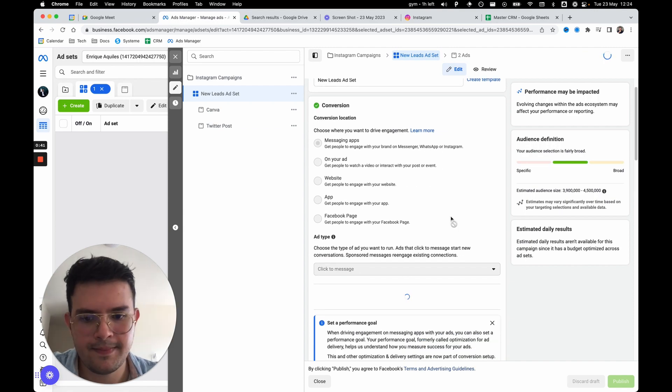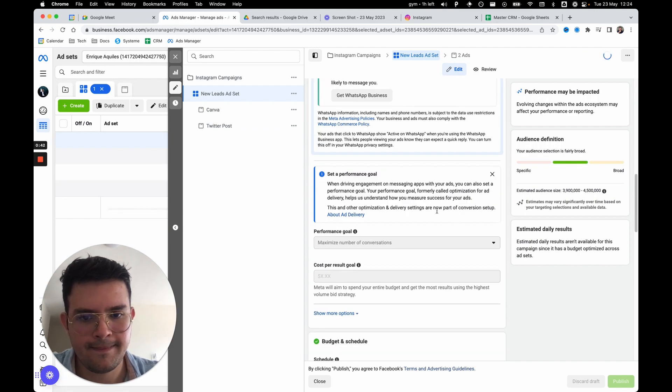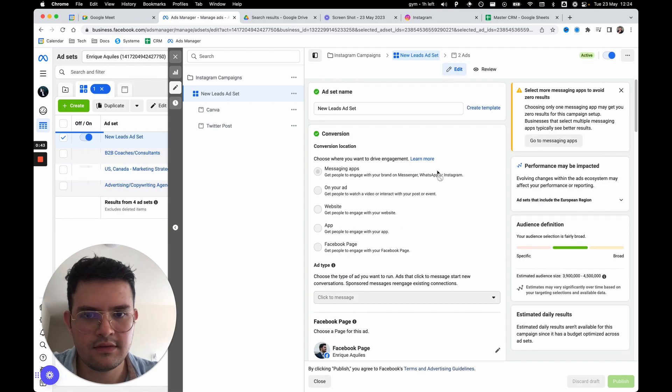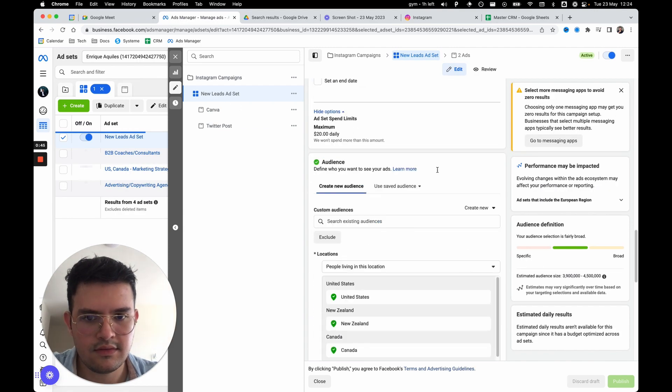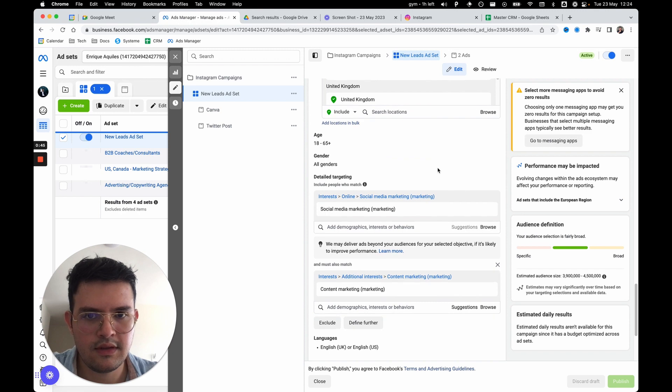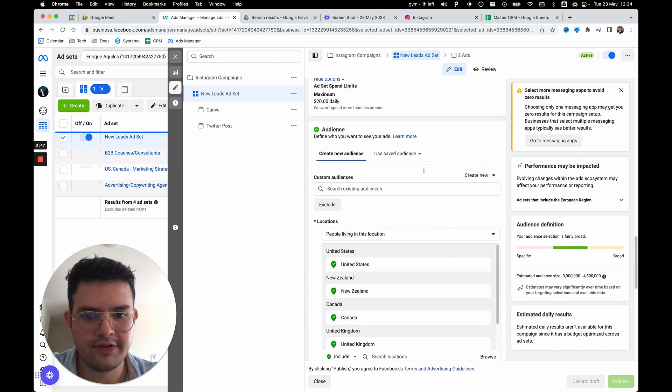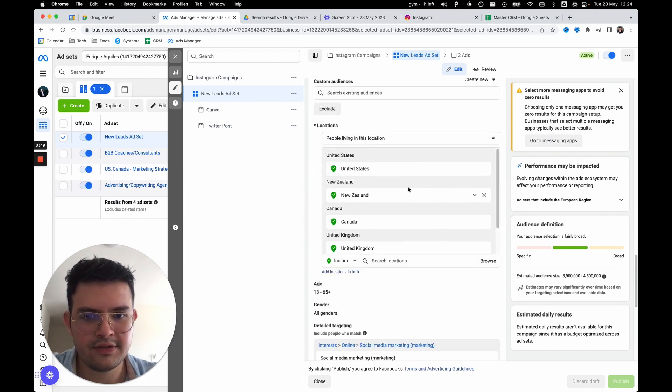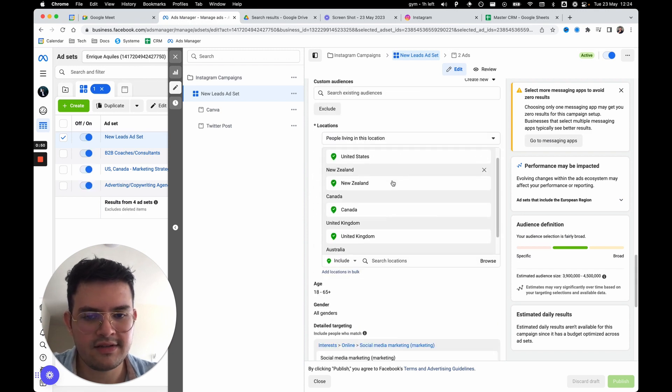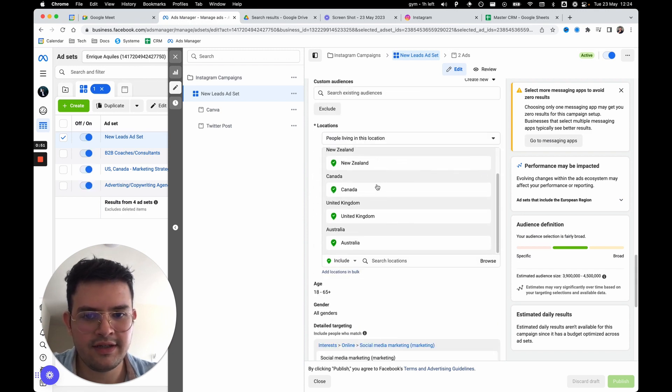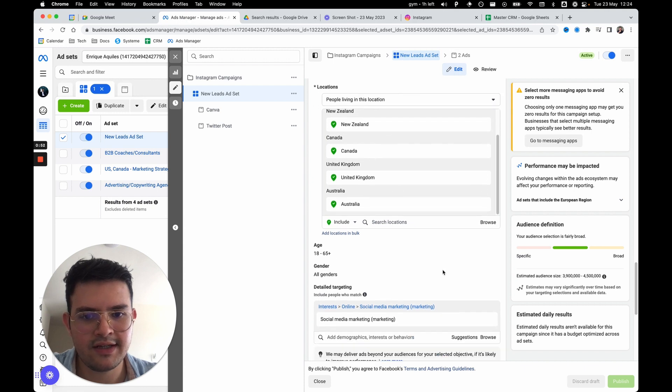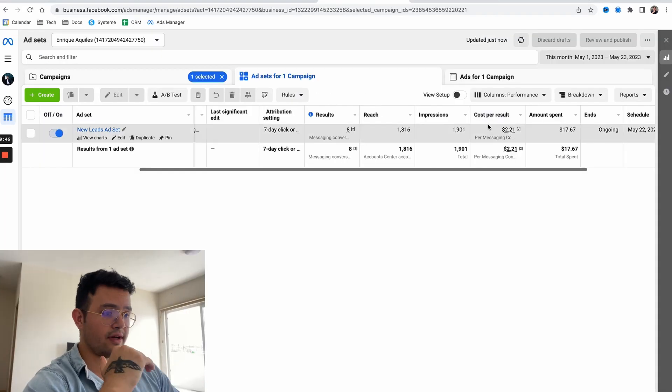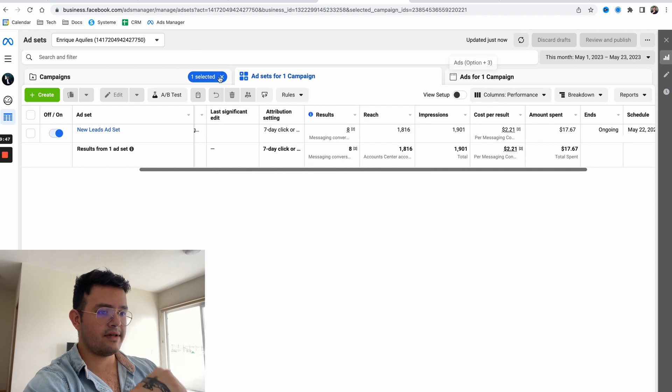You can see here the actual locations: United States, New Zealand, Canada, United Kingdom, and Australia. So keep enjoying the video. This is for Instagram to get a follower to get a conversation.